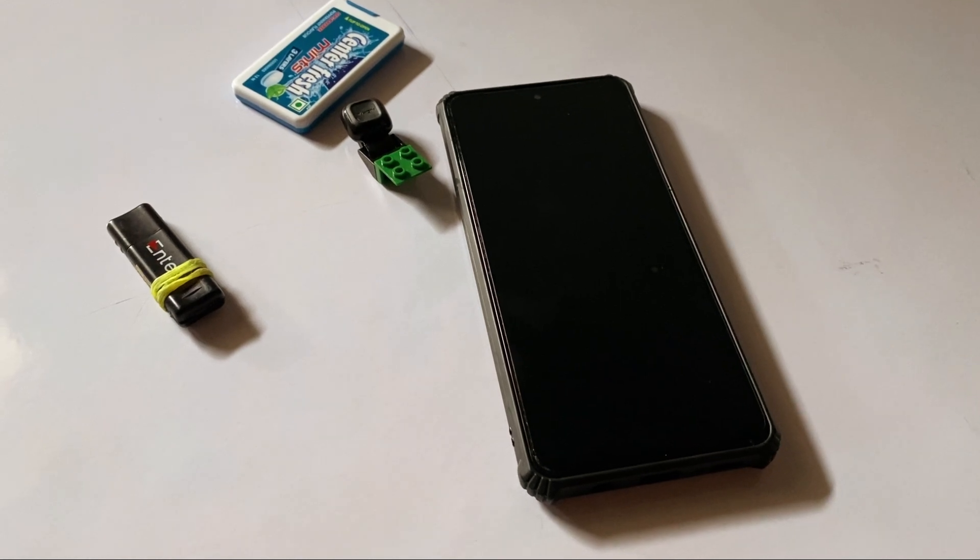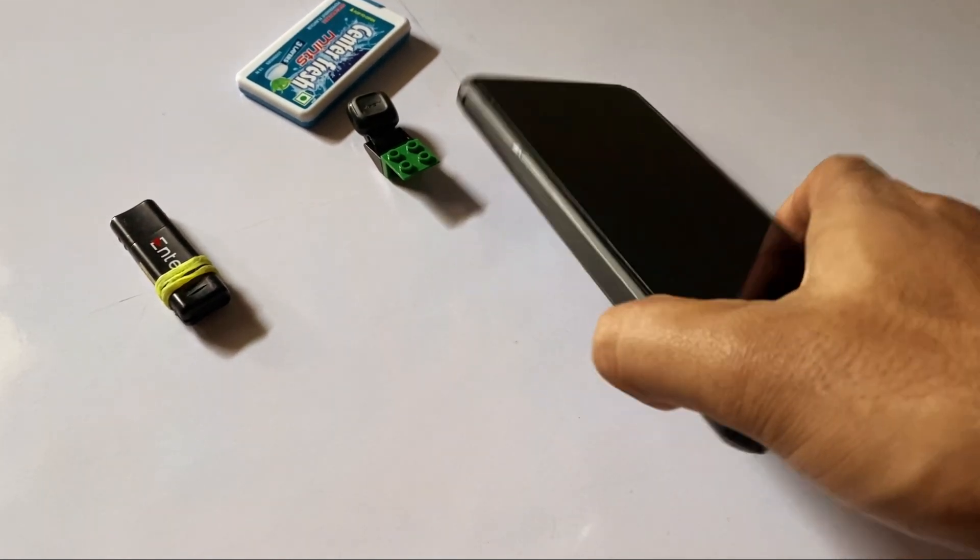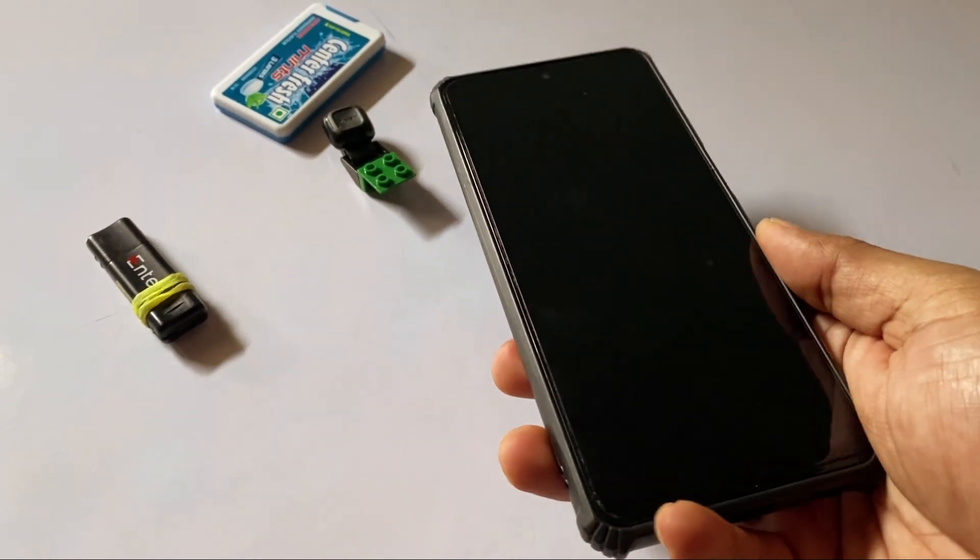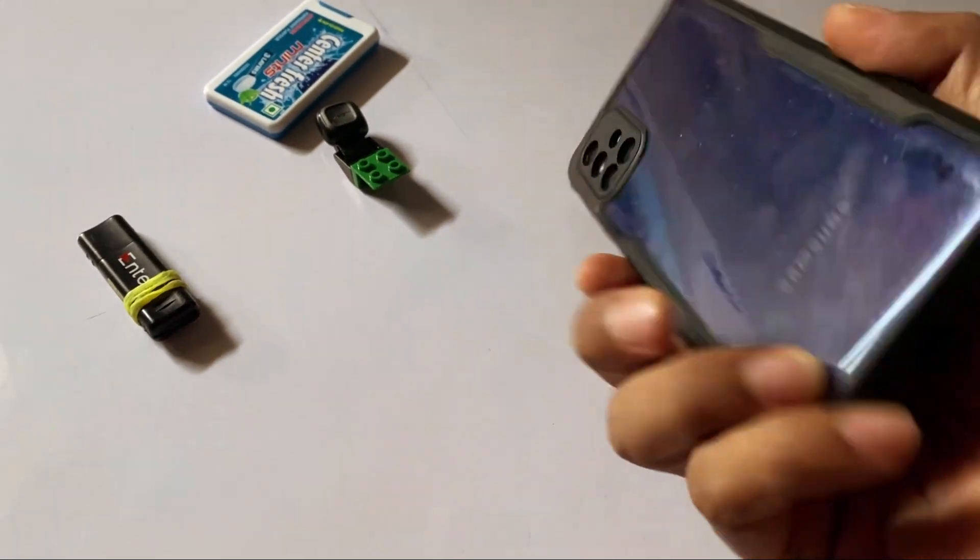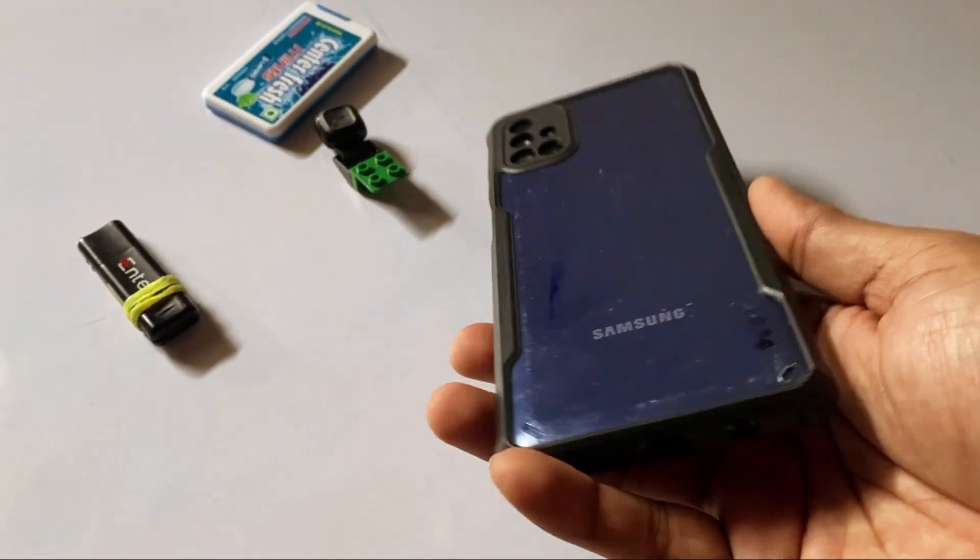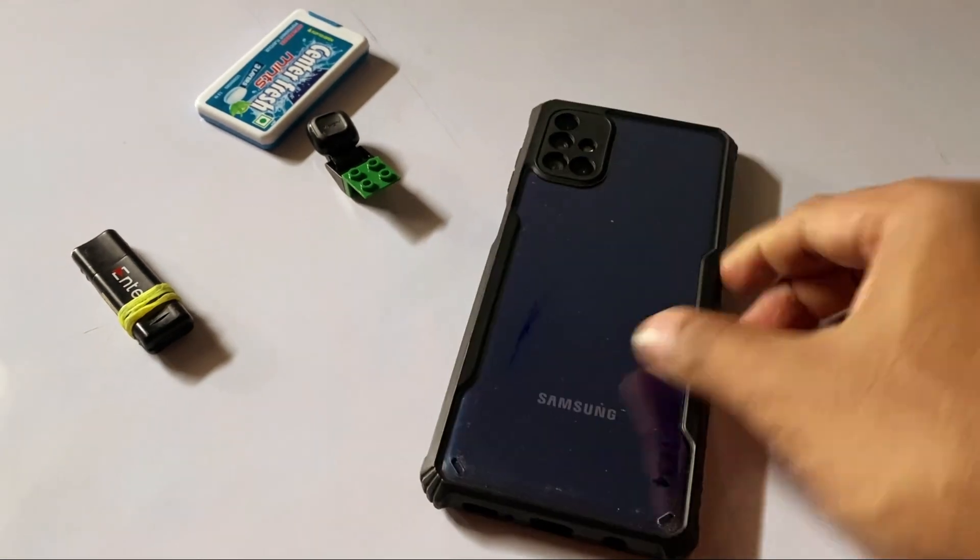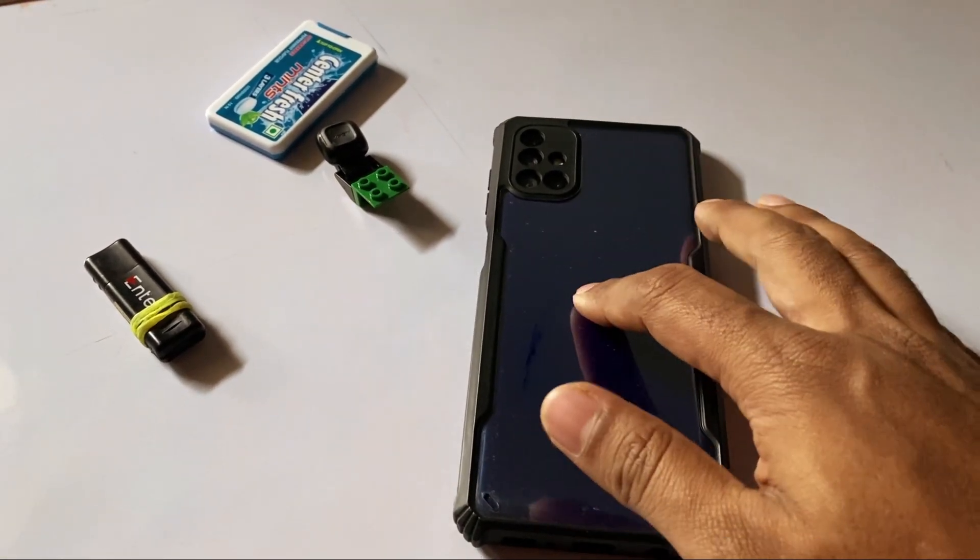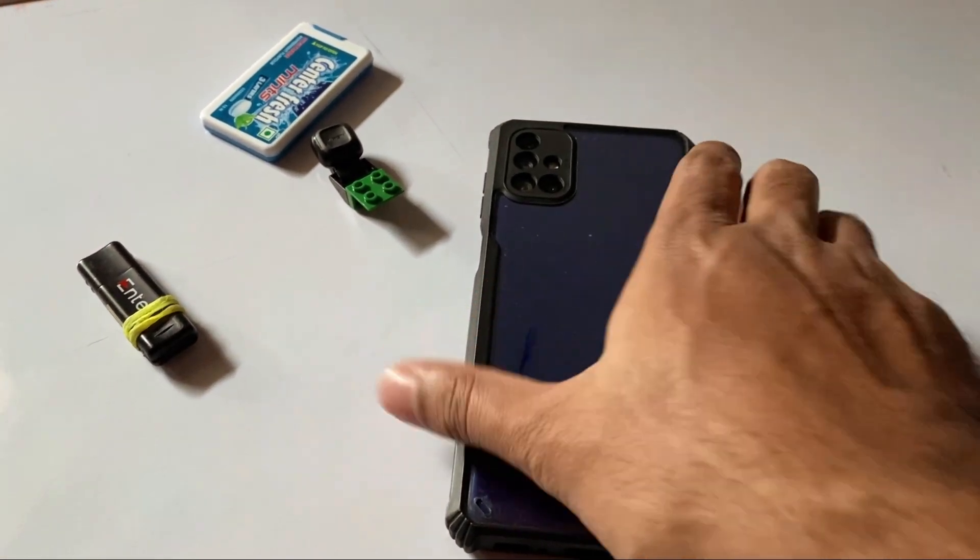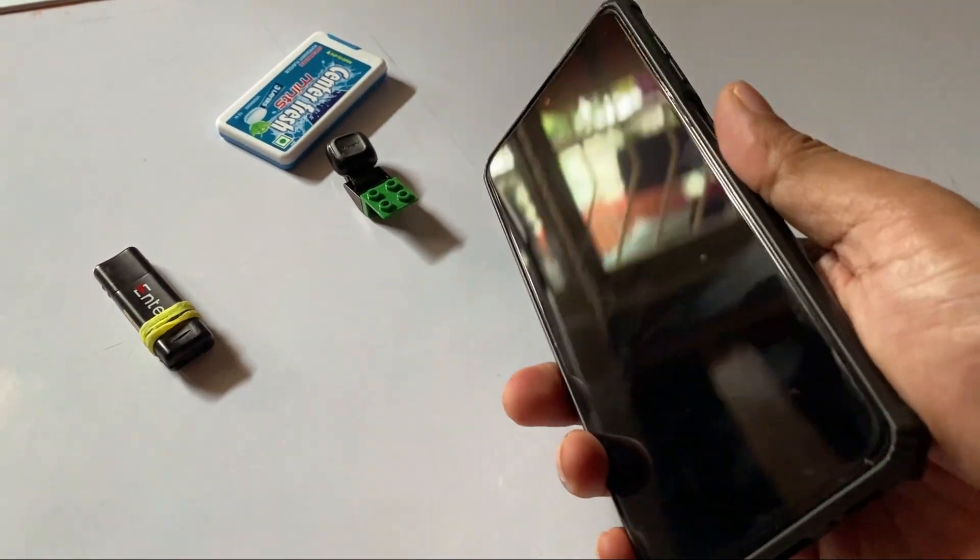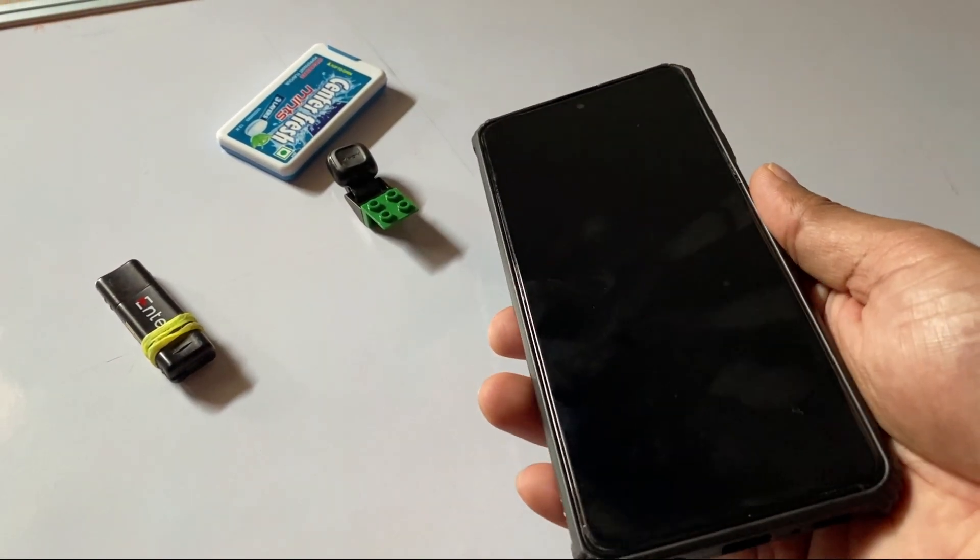So here is my Samsung M51. After four years of loyal service, it met its fate recently, leaving the display a bit wrecked. But rather than tossing it into a box of old stuff, I figured why not use it as a dedicated music streaming server.